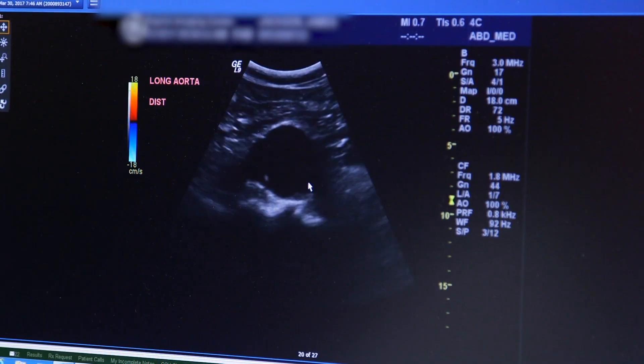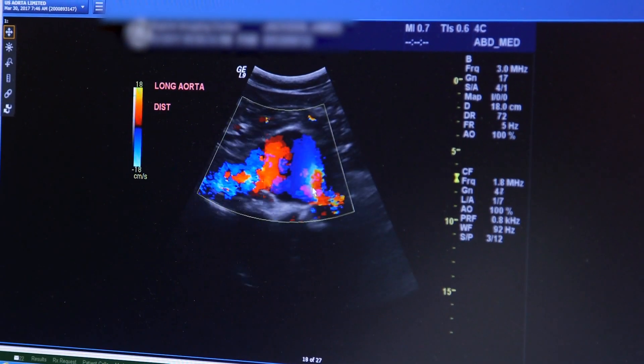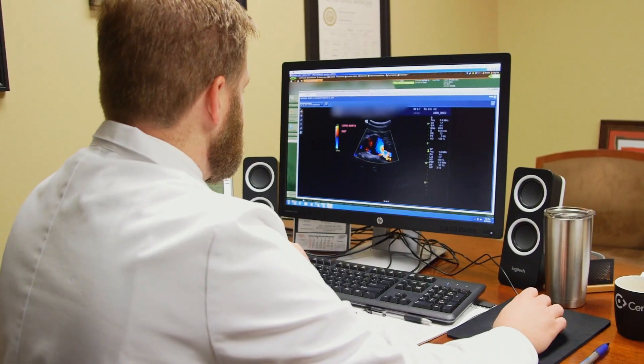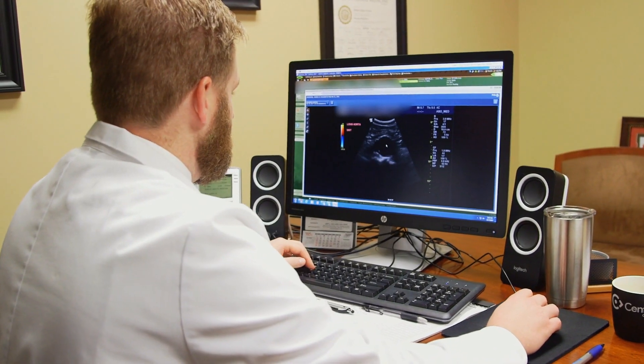Screening is completed through a very simple ultrasound. It usually takes very little time — 10 to 15 minutes to complete that scan. It's read by a radiologist and with very good accuracy can identify those who have an aneurysm and what follow-up we should have from there.